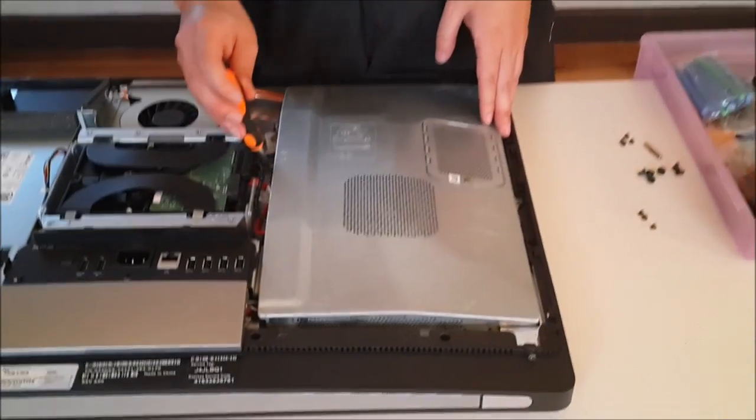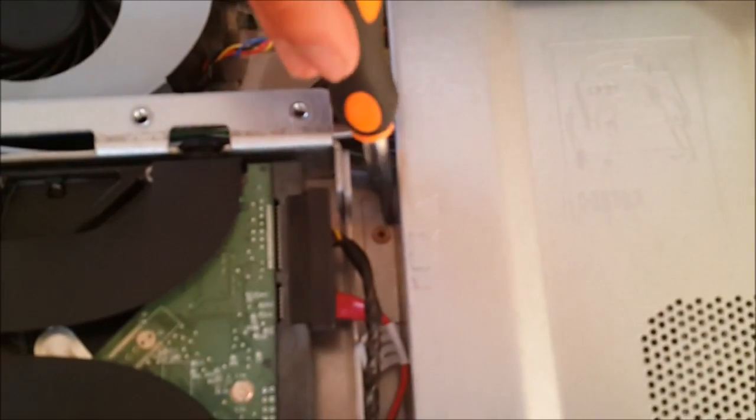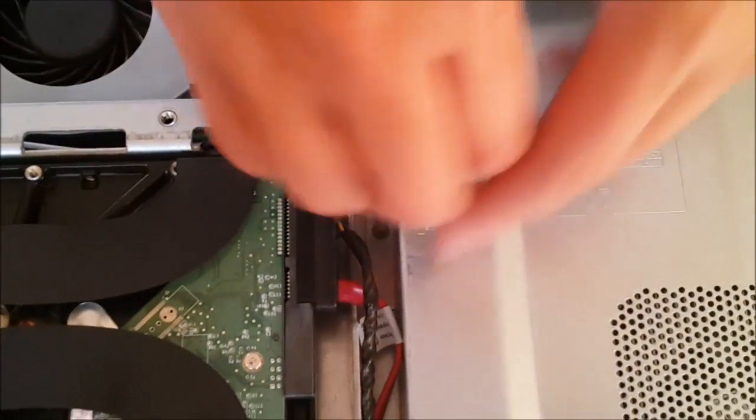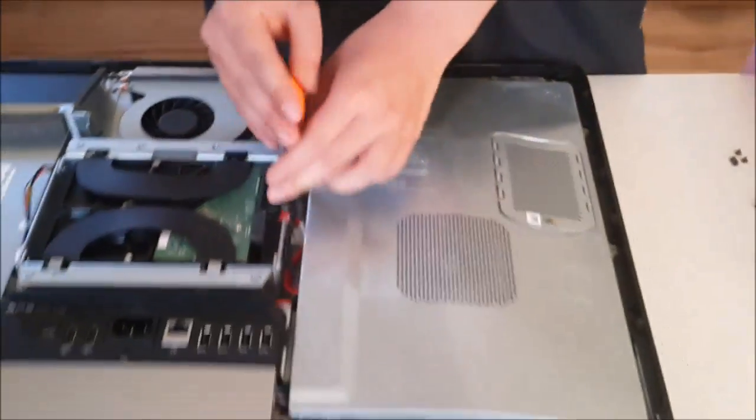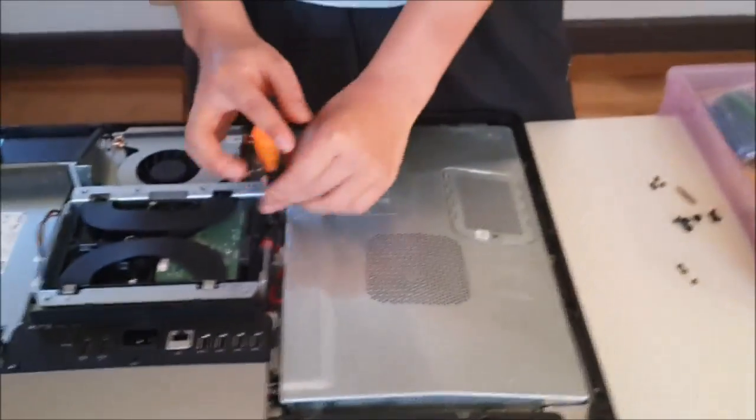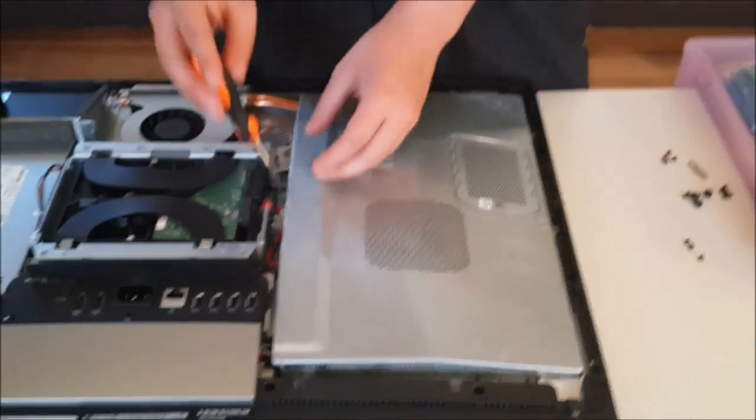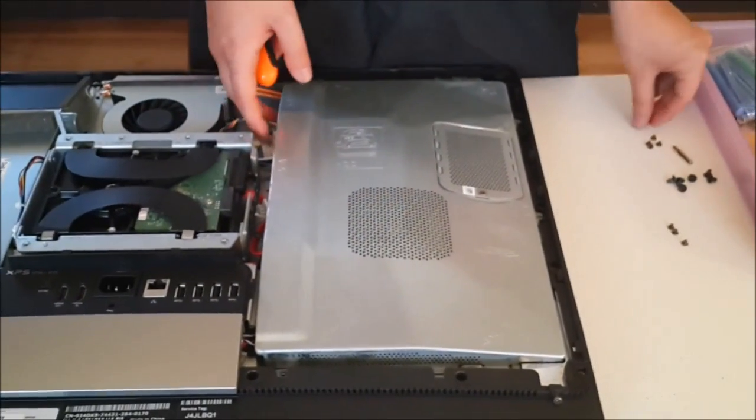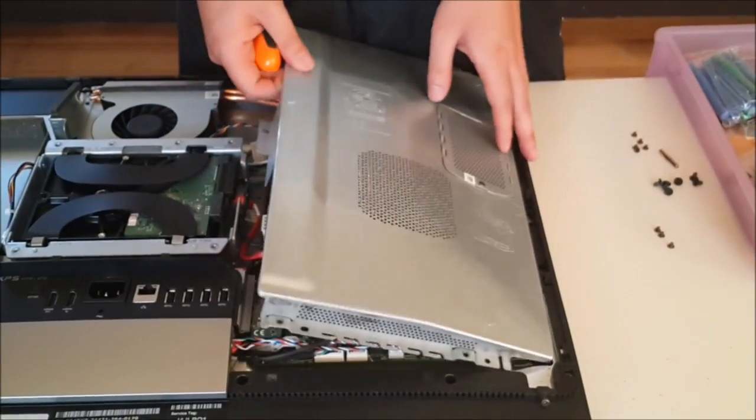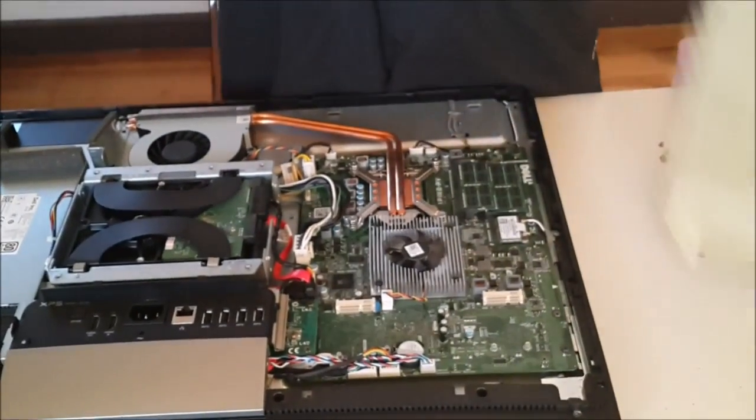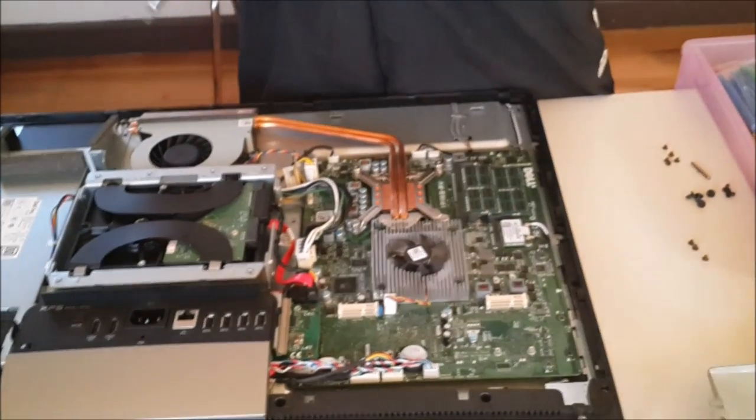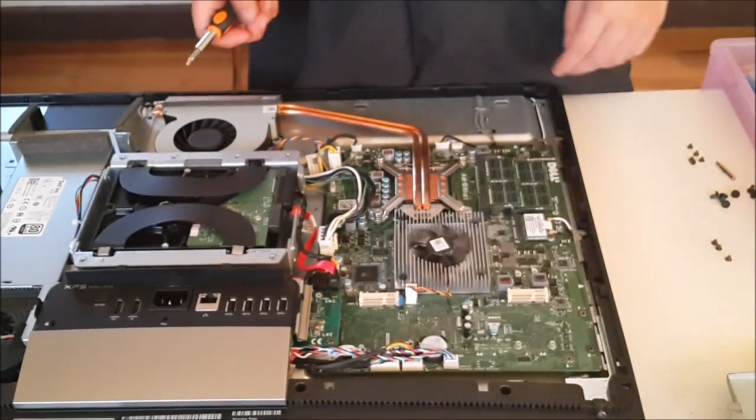Here's the eighth screw that I missed. Now that all the screws are removed, just lift it up and it comes off as there's nothing holding it down.